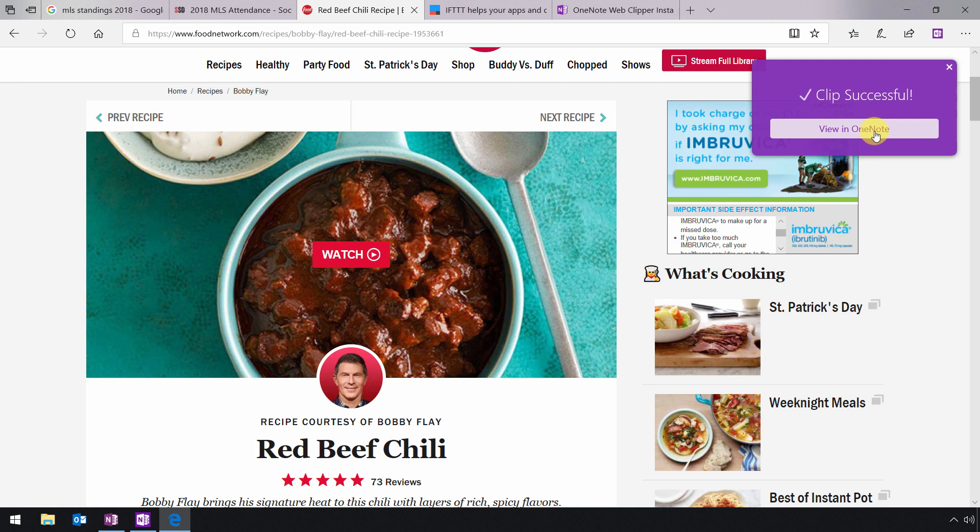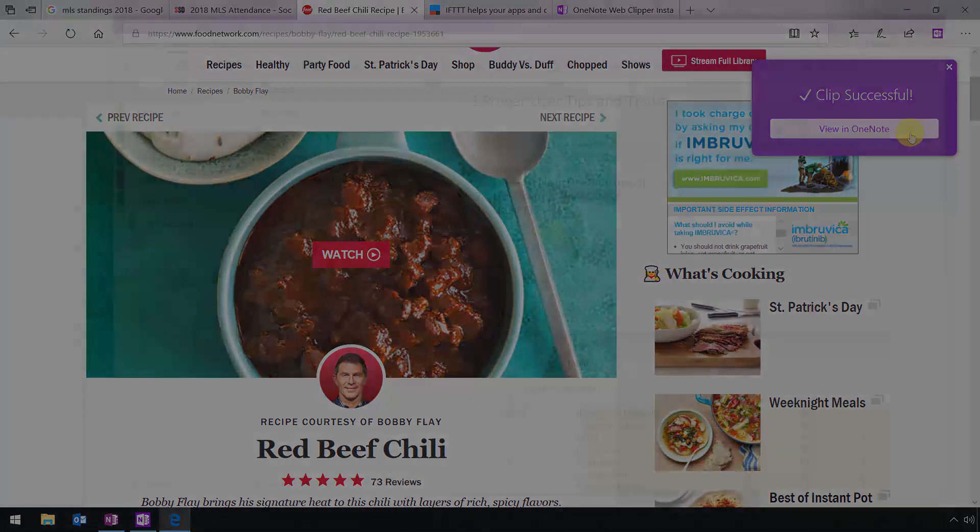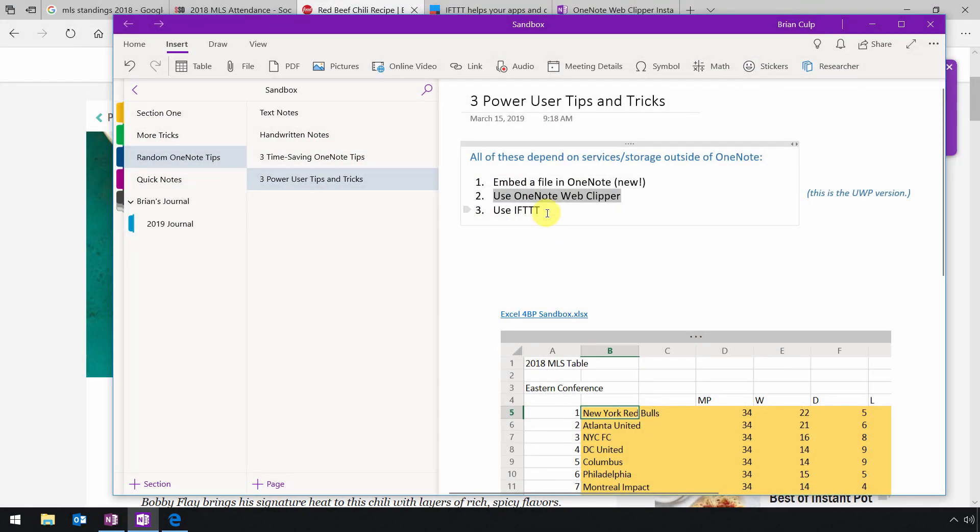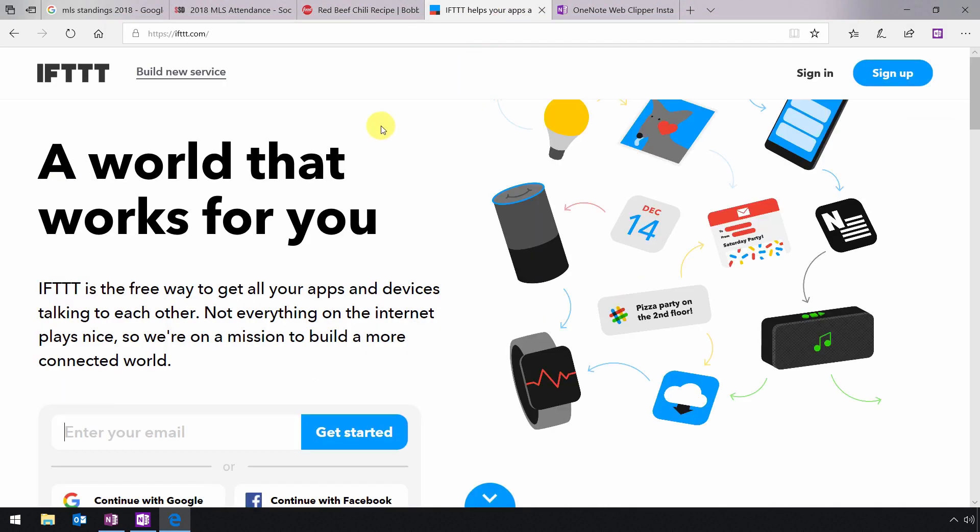If I click on view in OneNote, that will take me to the online version. So most of the time, I don't do that just because I use the desktop installation of OneNote. Now, the third power user tip is this. To use IFTTT. And that stands for if this, then that. And this is another thing that uses an outside service to make OneNote work with lots of other devices in your life. So to do that, just head over to the website ifttt.com and then sign up for an account.